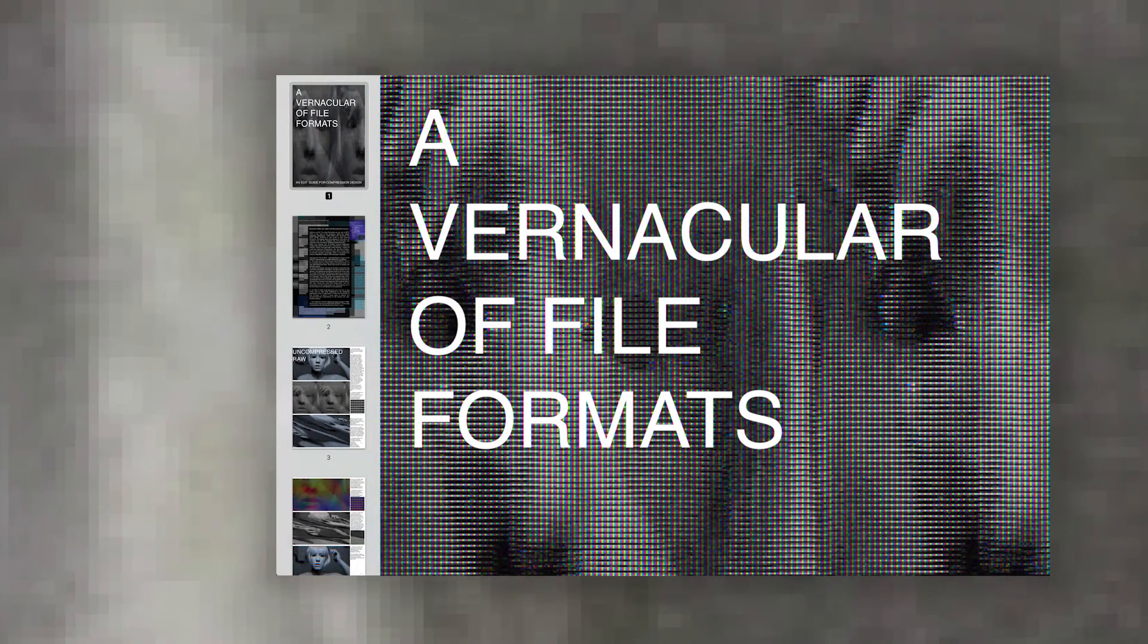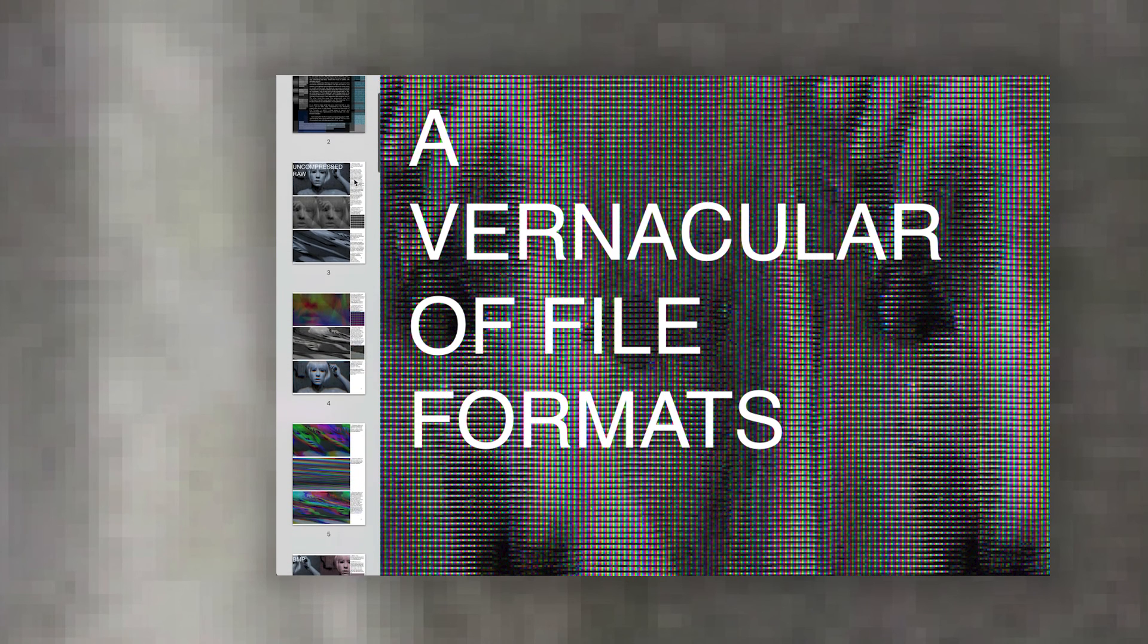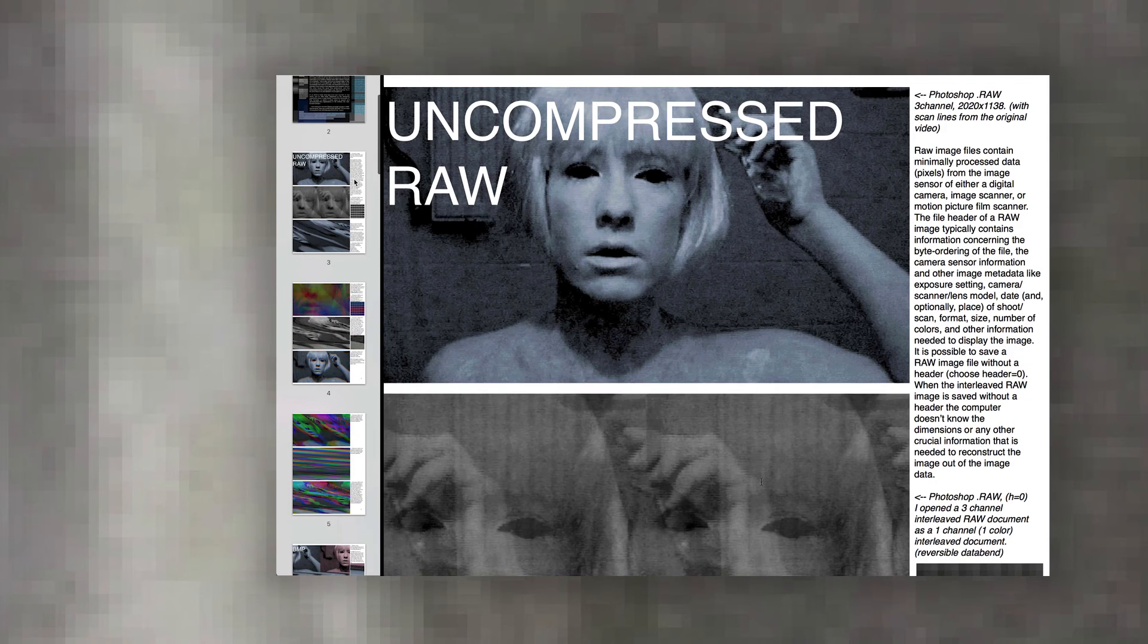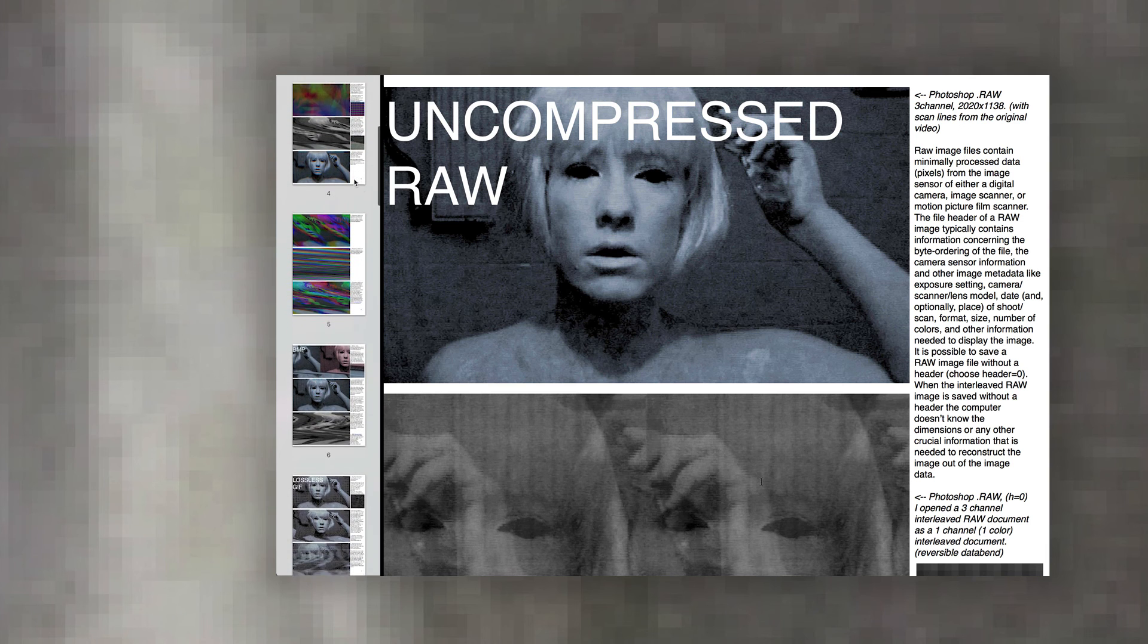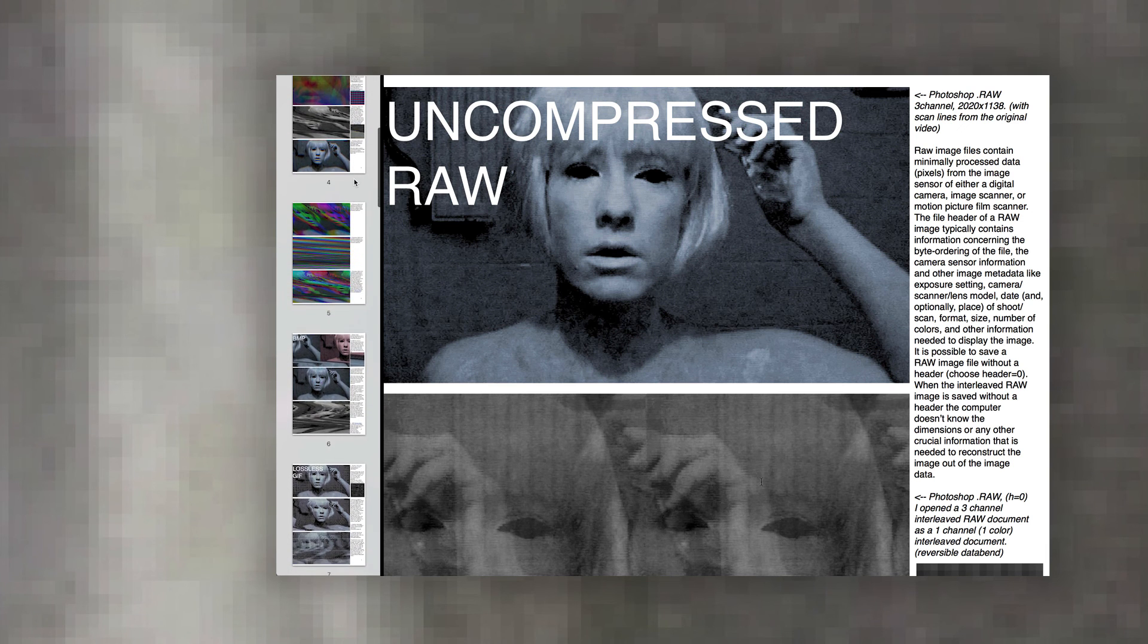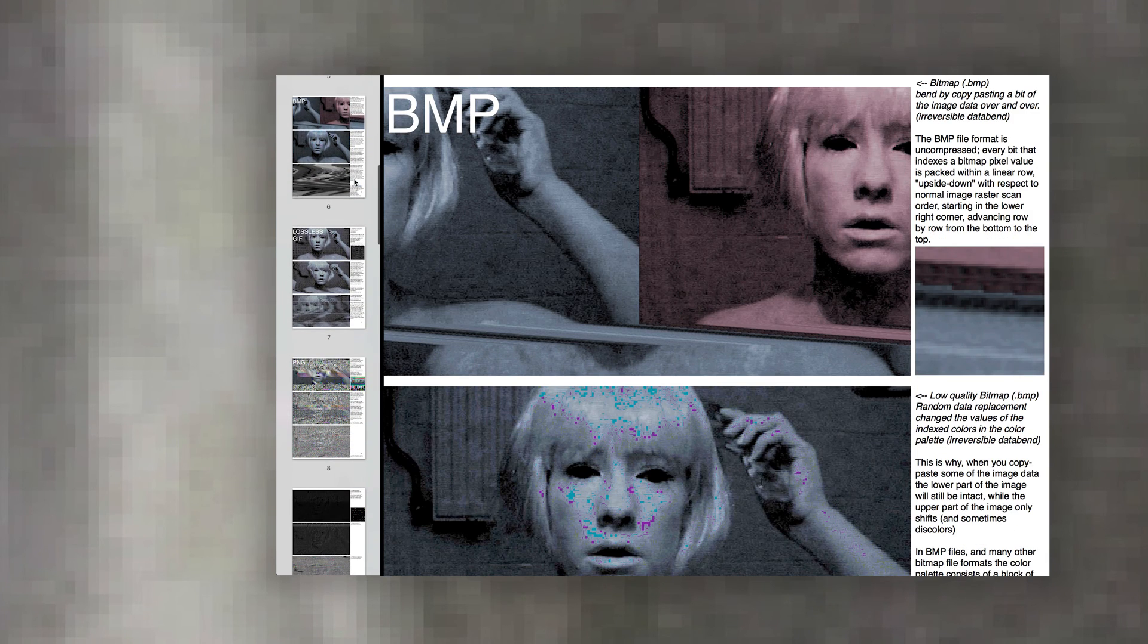In a vernacular of file formats, also dubbed a guide to data band compression design, I explored the syntax of different digital image compression algorithms by making them visually apparent.